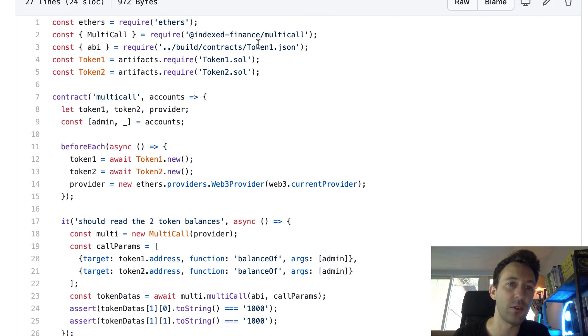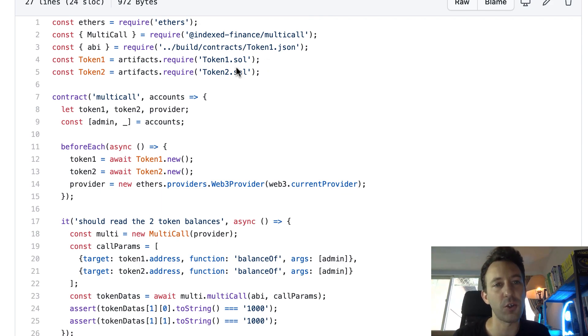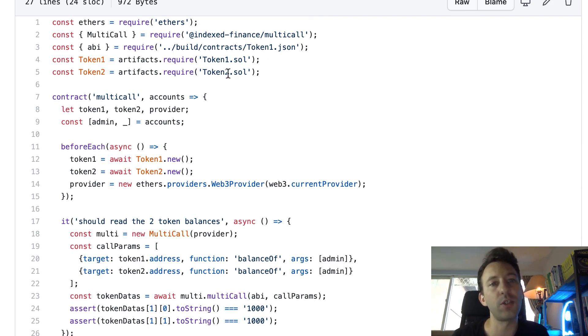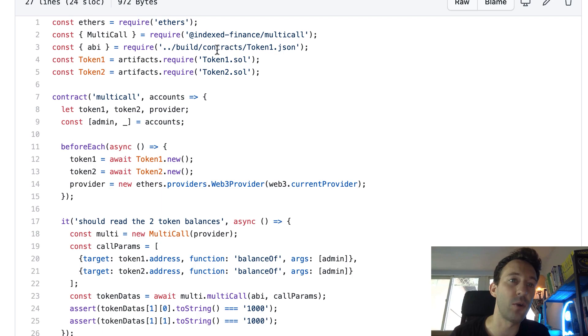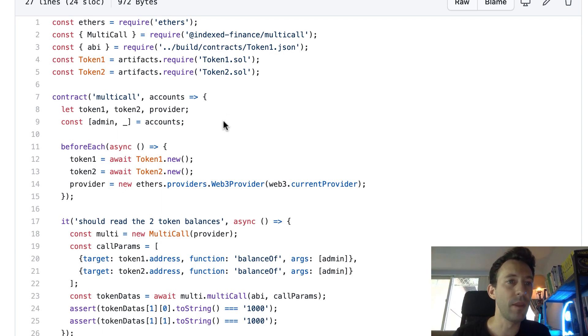Oh yeah, before I forgot to mention the tokens. But basically I created two ERC20 tokens. And this is just for the test. And we're going to get the balance of an address on these two smart contracts. That's for the demo.